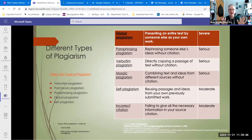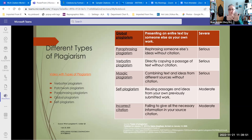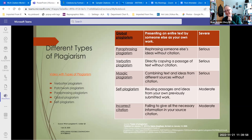You have, in essence, taken a whole bunch of other people's work, stitched it together into a paper and claimed it was all your work. That works on Wikipedia sometimes — it doesn't work for research. It will get you in trouble.